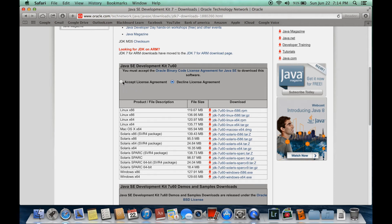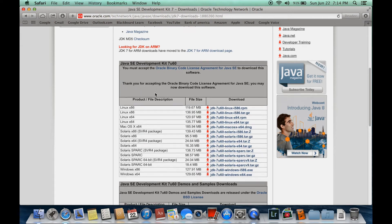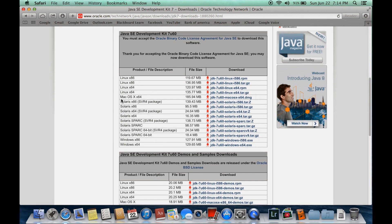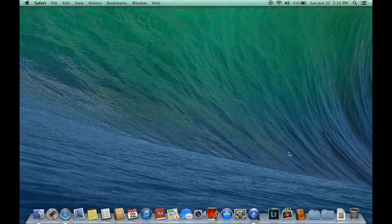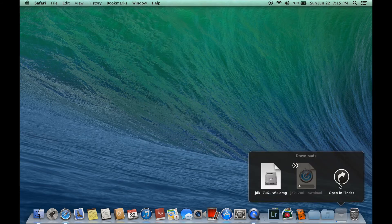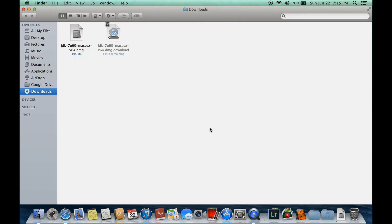Then you have to choose Mac OS X 64-bit. Just click on this link here and it will activate the download. You can minimize this and after downloading the Java JDK DMG file you will have the DMG file in your downloads.